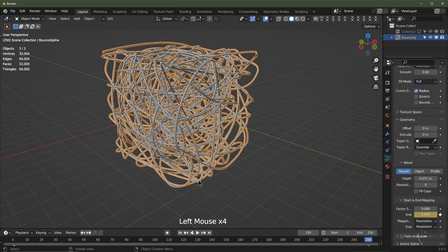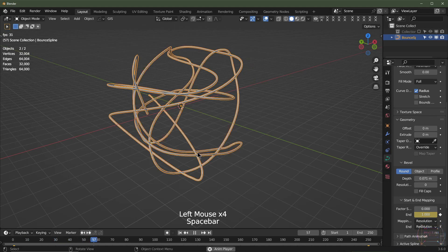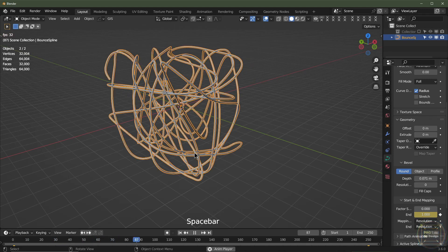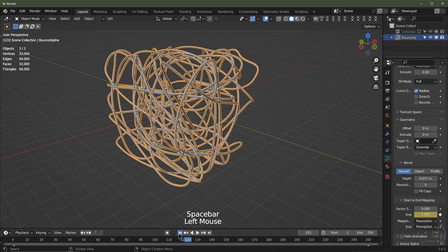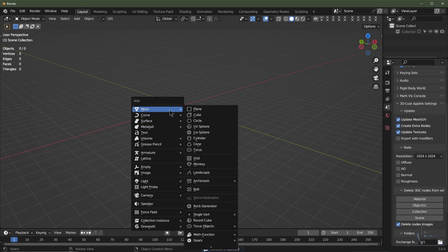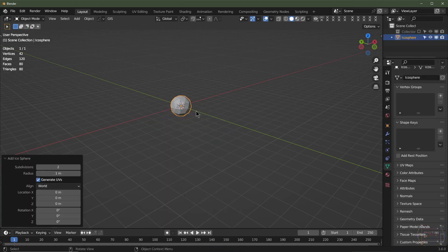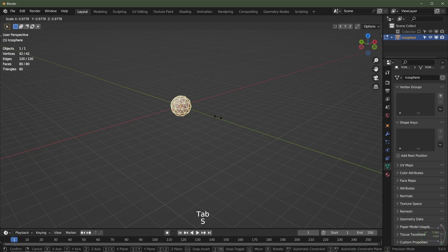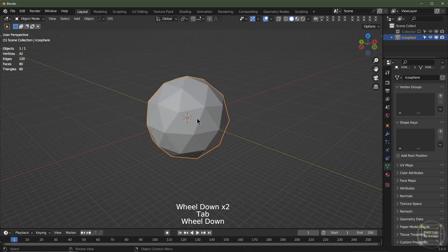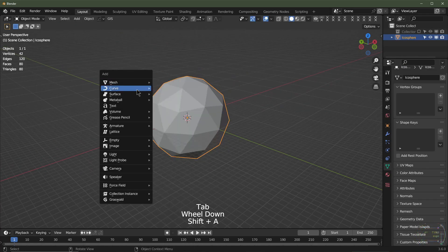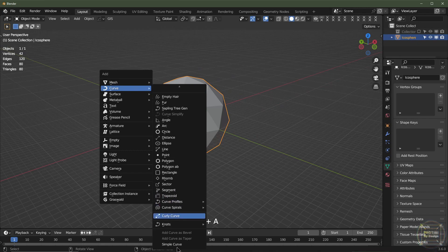You can actually use this with any volume. If I select Icosphere, for example, go into Edit Mode, S 10, and then hit Shift+A, Add Curve, and we'll go into Knots and Bounce Spline.